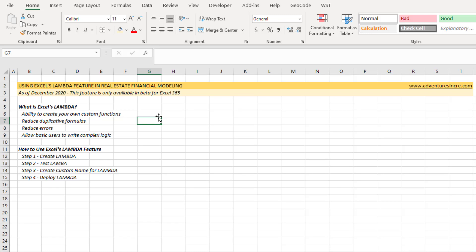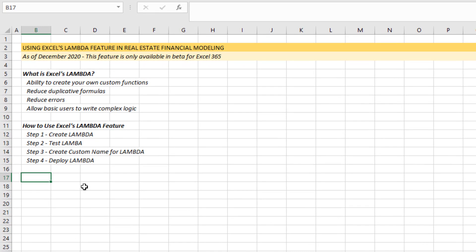They just simply use the custom functions that you've built. Now, how do we create these Lambda functions? I'm going to show you in a very simple way, and then I'll show you a real example that I use over and over again in real estate financial modeling — how to take a fairly complex function, one that I often run into errors with, and simplify it. So first, how to create a Lambda. You need a logic statement that you write regularly and choose that logic statement.